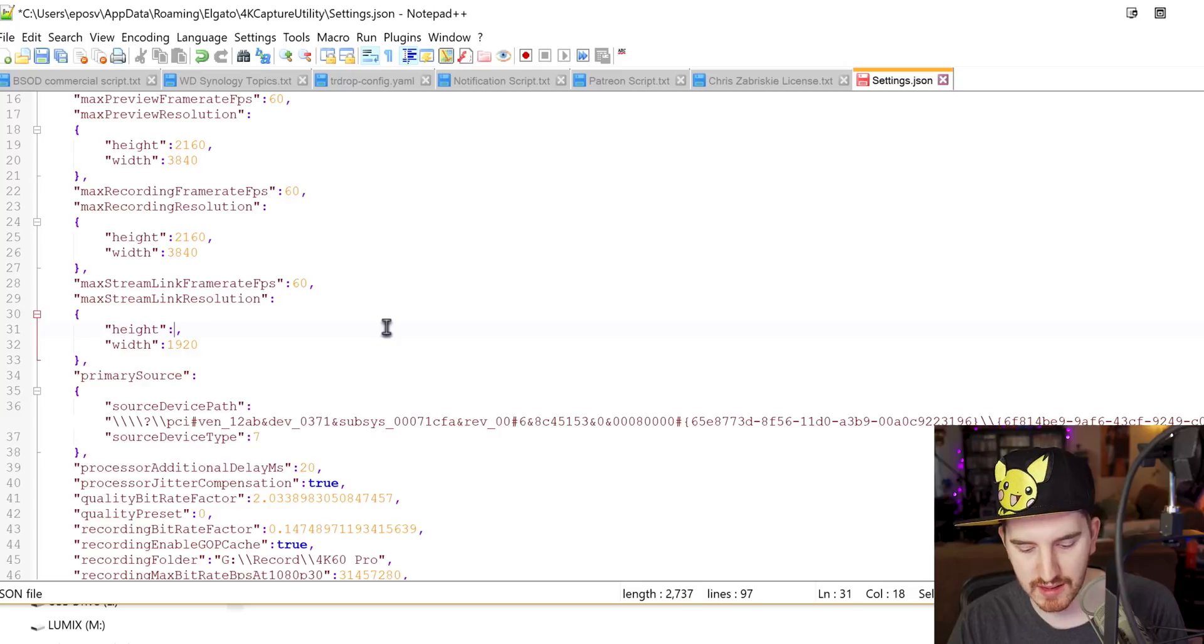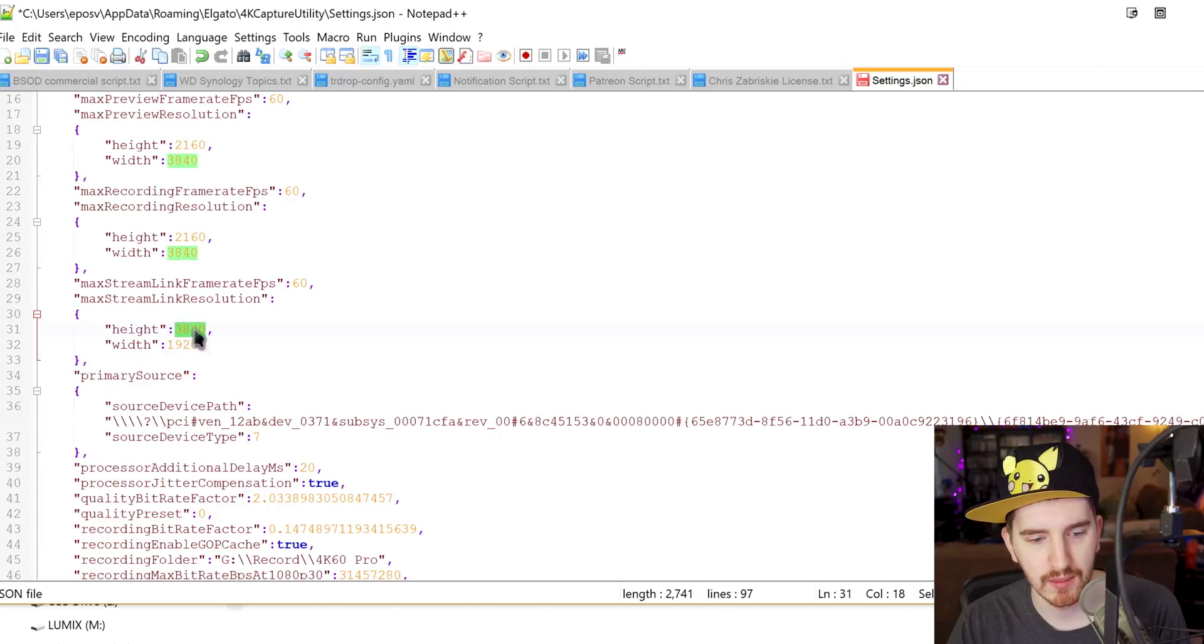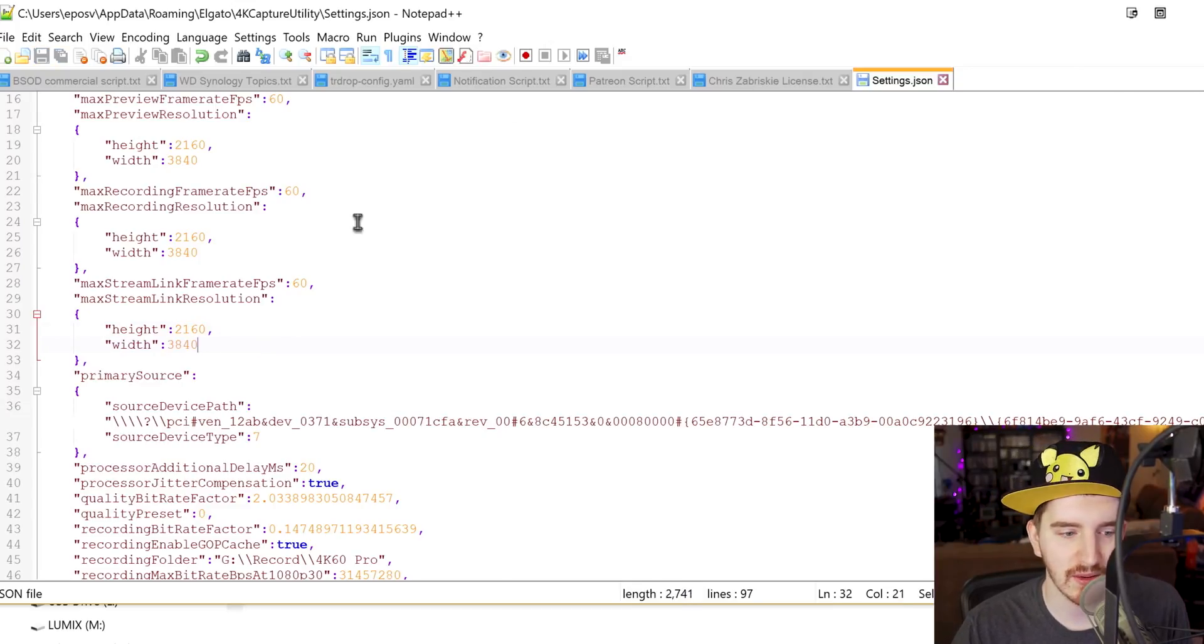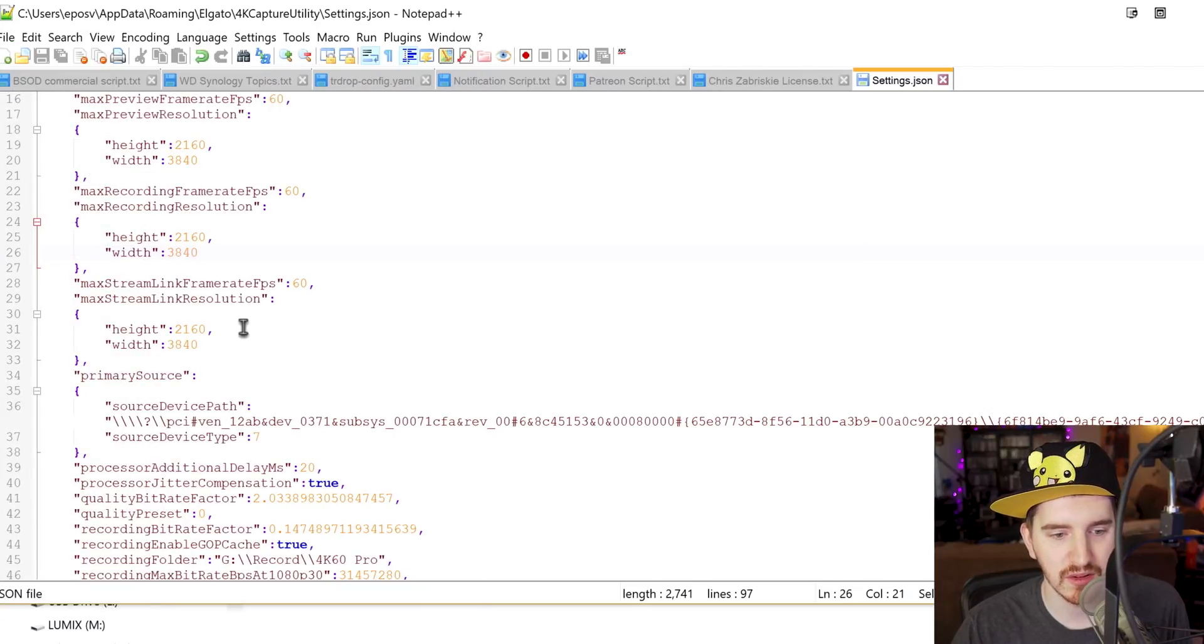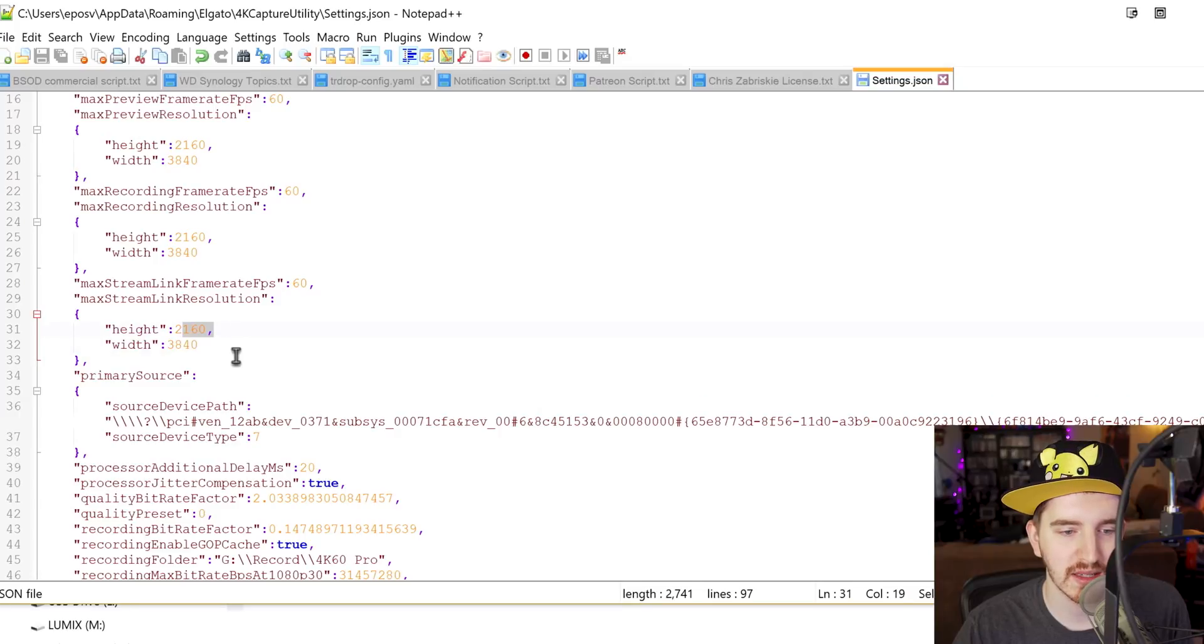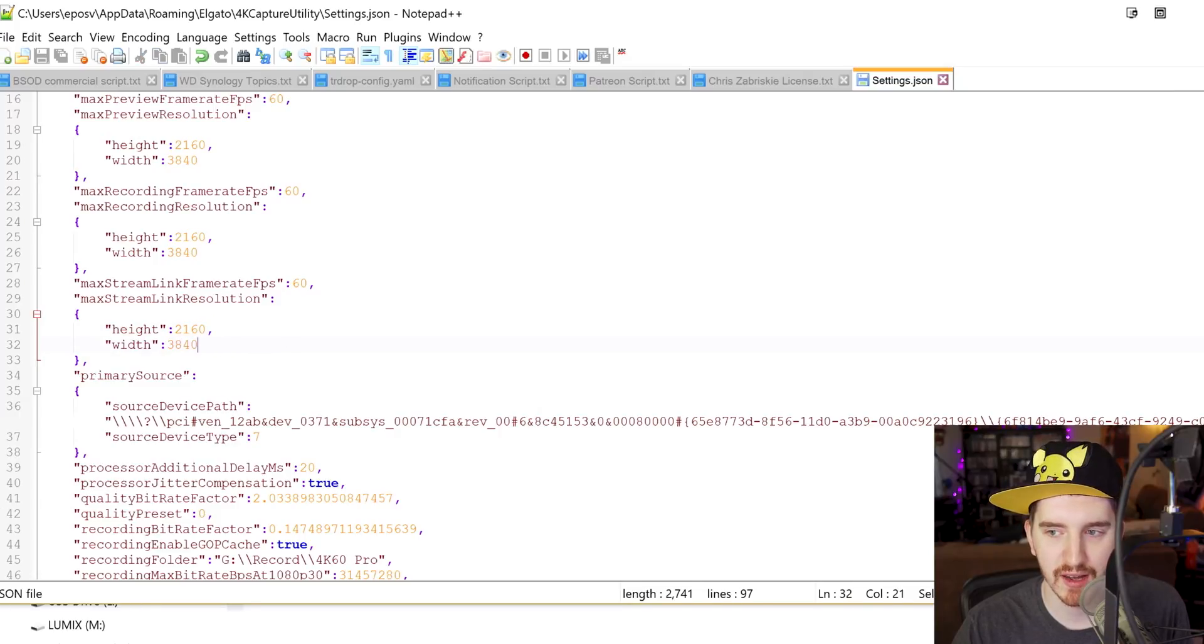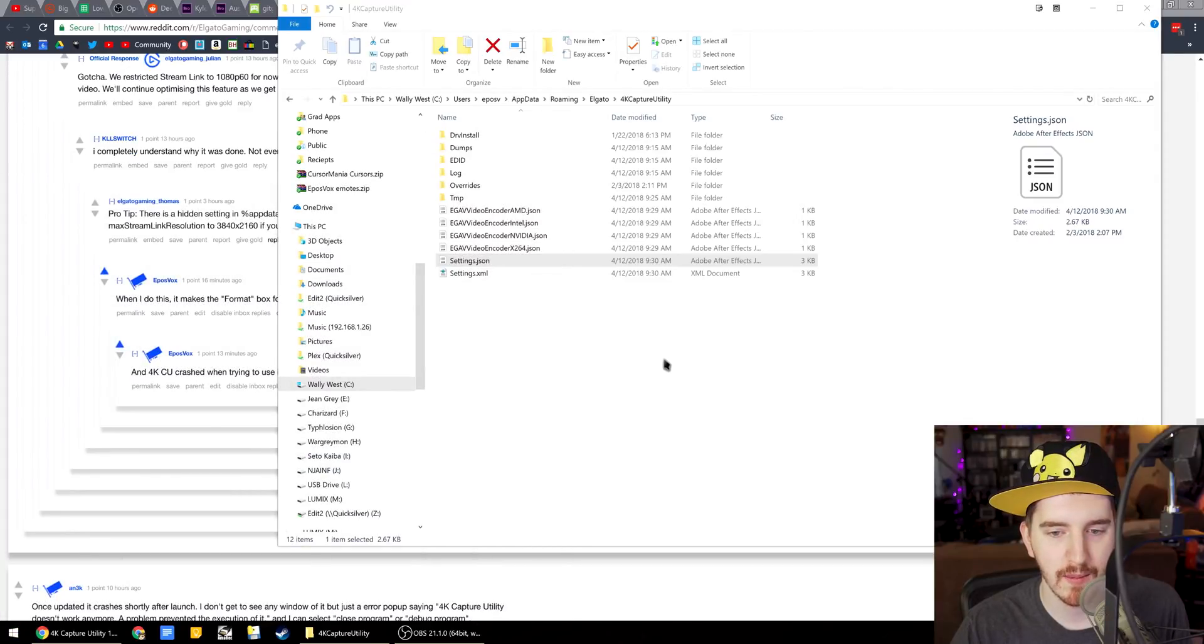Max width, 3840. Oh, wait a minute. That's probably what I messed up. Max height, 2160. I actually may have discovered what the heck I messed up. All right. So, you change right here where it says max stream link resolution. Height, 2160. Width, 3840. That's kind of backwards. Then save the file. Close it. Reopen 4K Capture Utility.